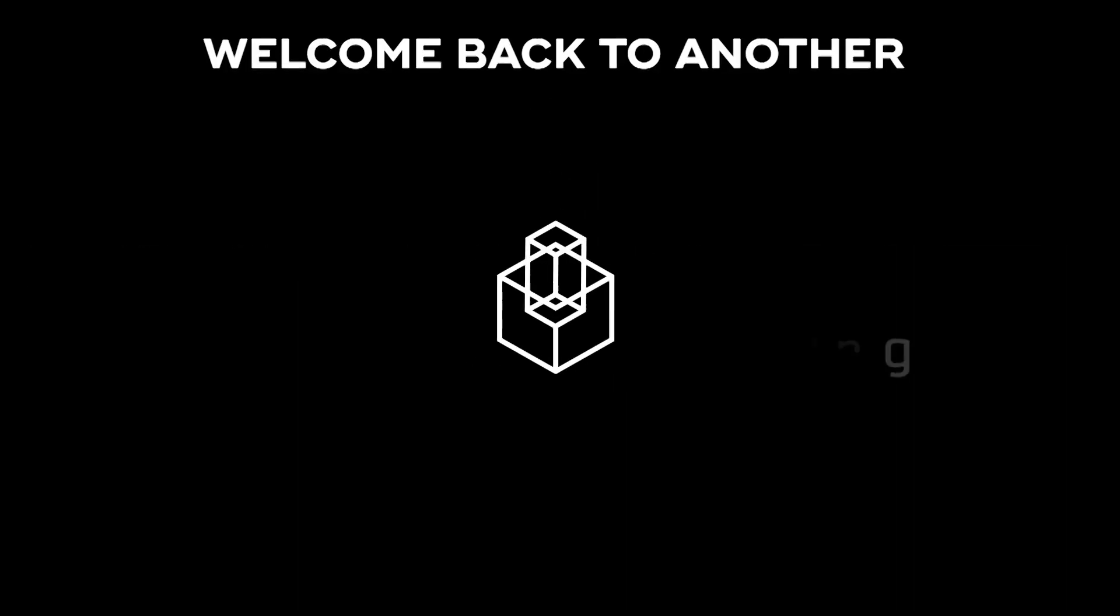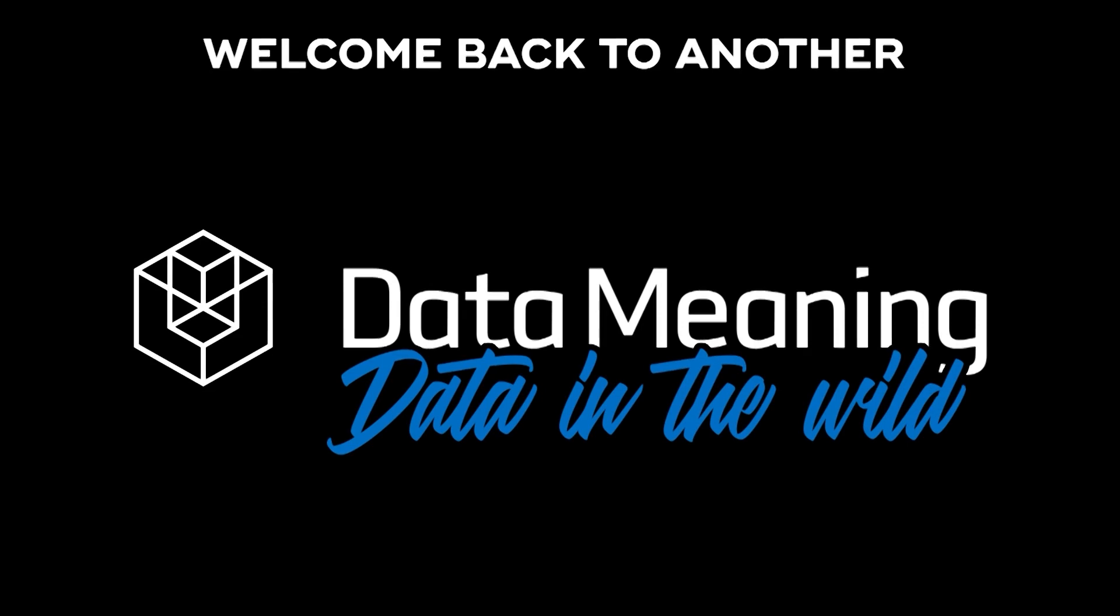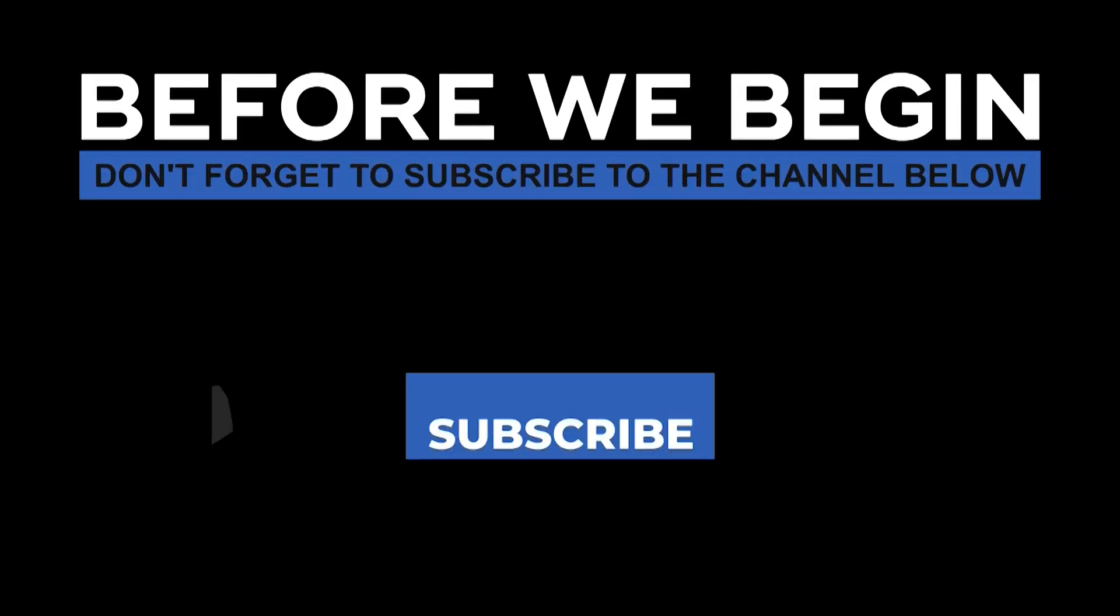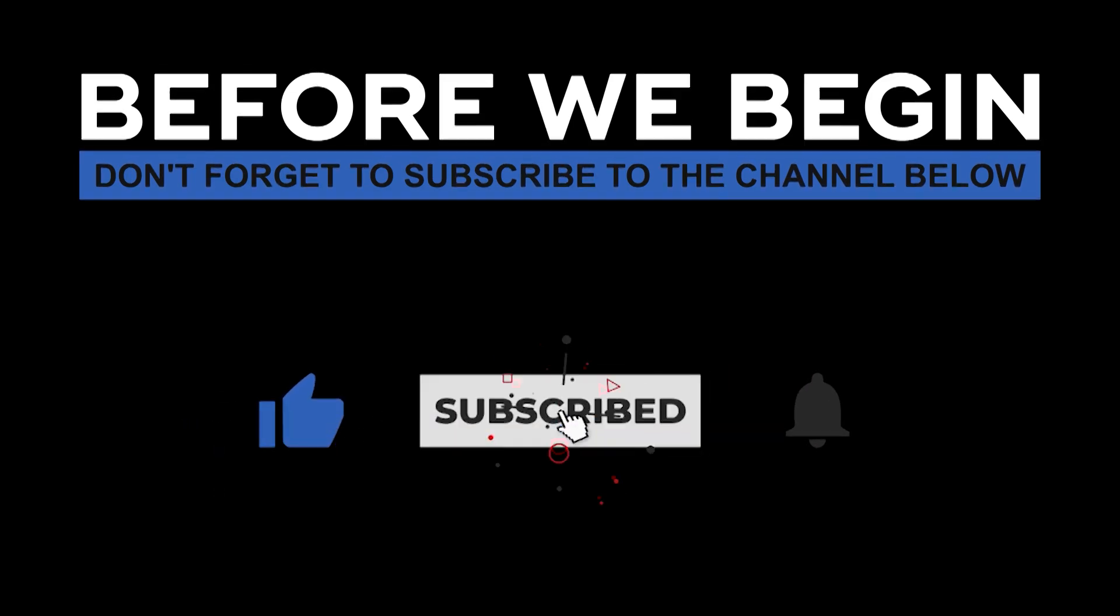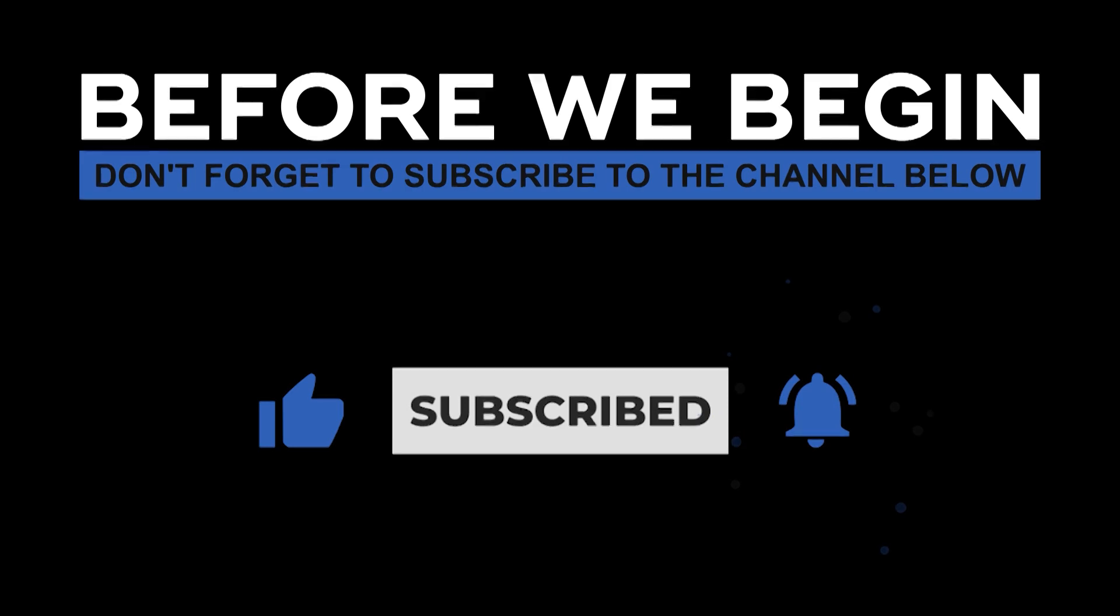Hi everyone, my name is Joel Silva, and welcome back to another Data in the Wild episode hosted by Data Meaning. Before we begin, don't forget to subscribe to the channel below and click the bell to turn on notifications to be the first to know every time we upload a new video.